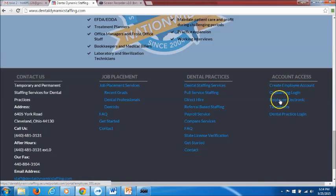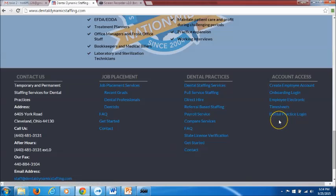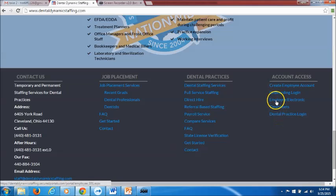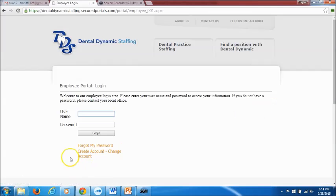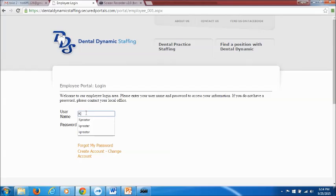Employee electronic timesheets is the link that we are most concerned with for this video. And dental practice login is not relevant to our candidates, our employees. That is only for dental offices. So go ahead and click on employee electronic timesheets and that is going to bring you to the employee login page. This is where you will enter the username and password that was given to you via email.